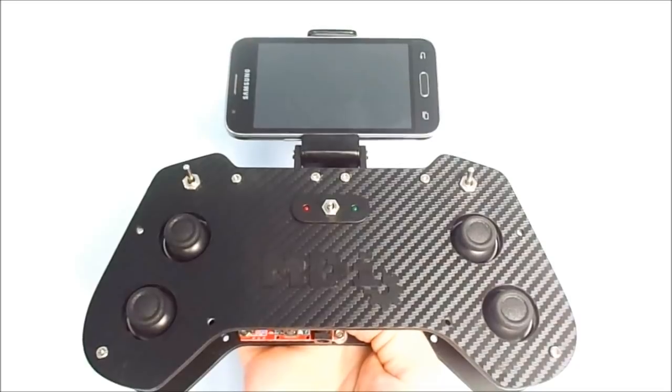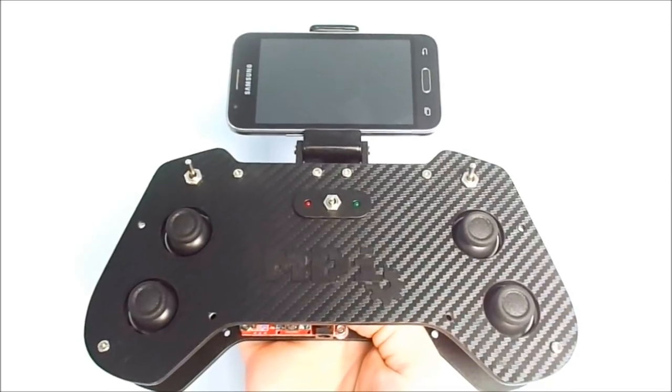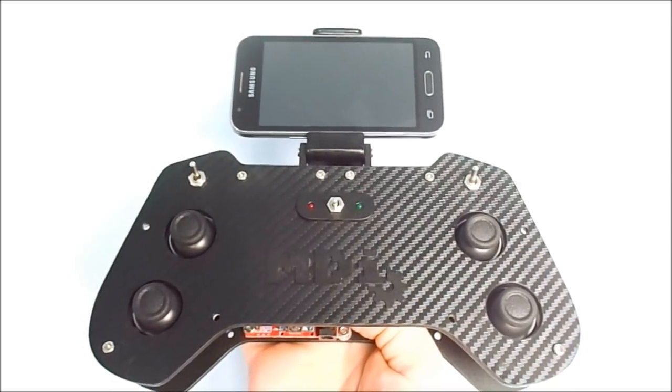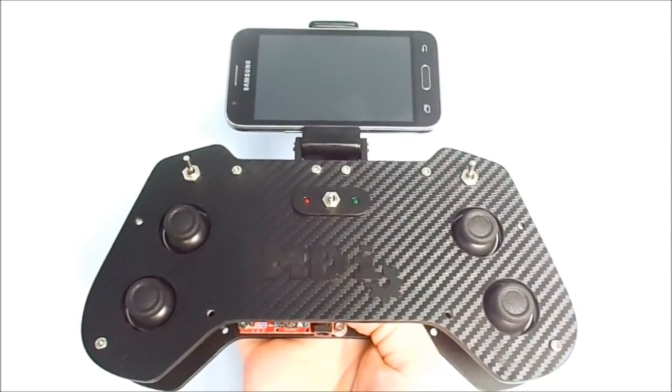The next part will be about making the remote controller. Thanks for watching.